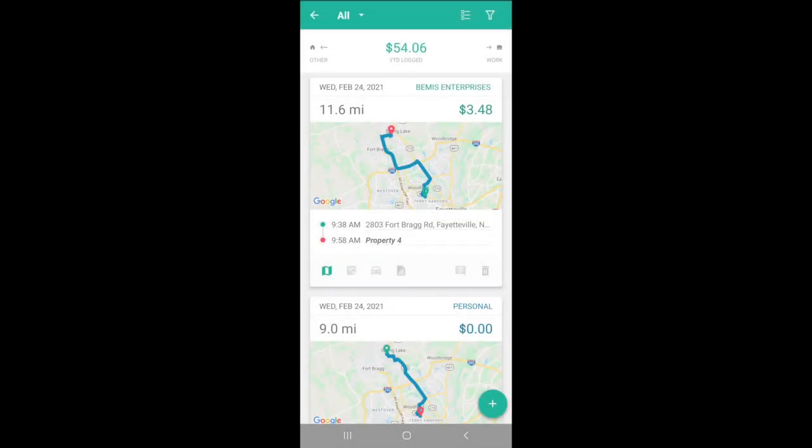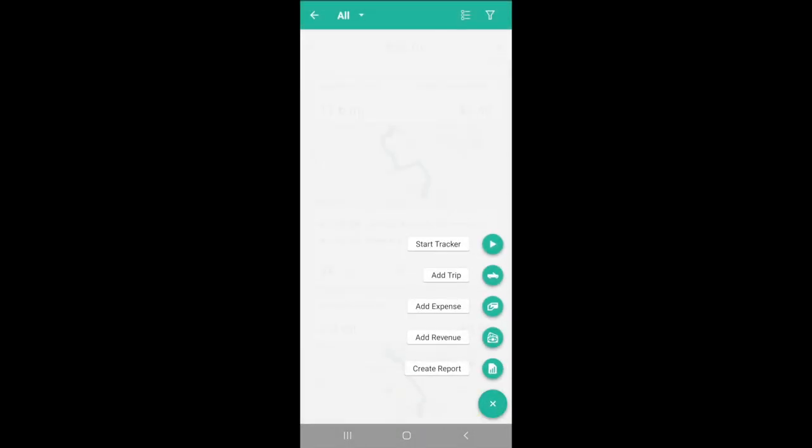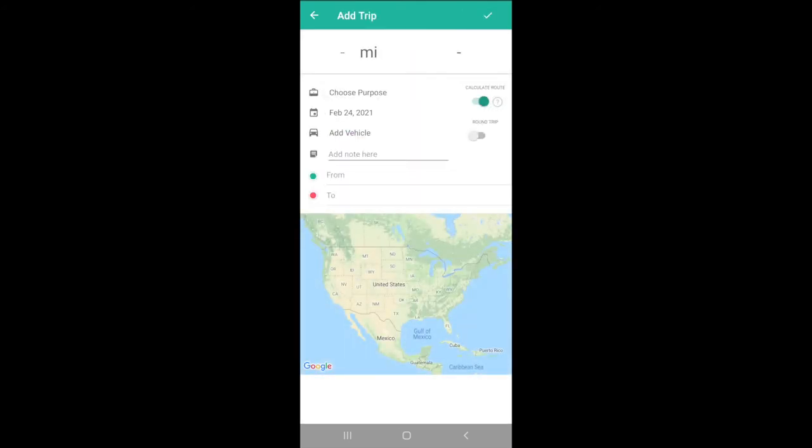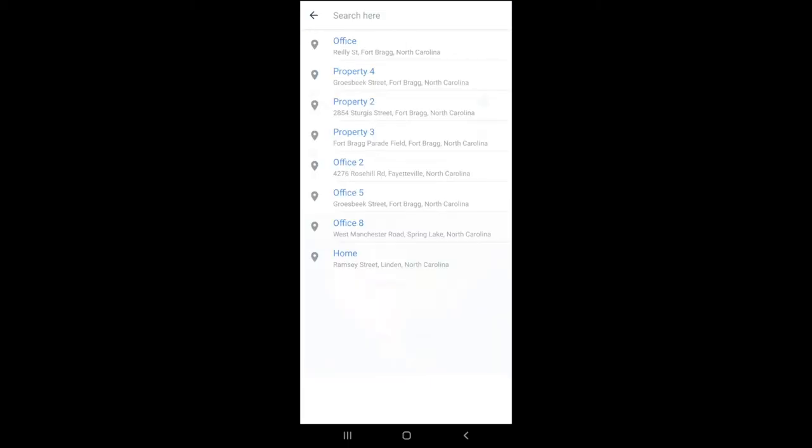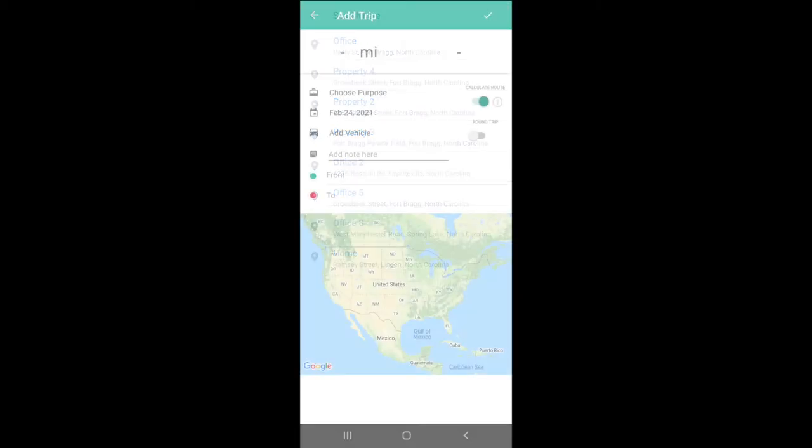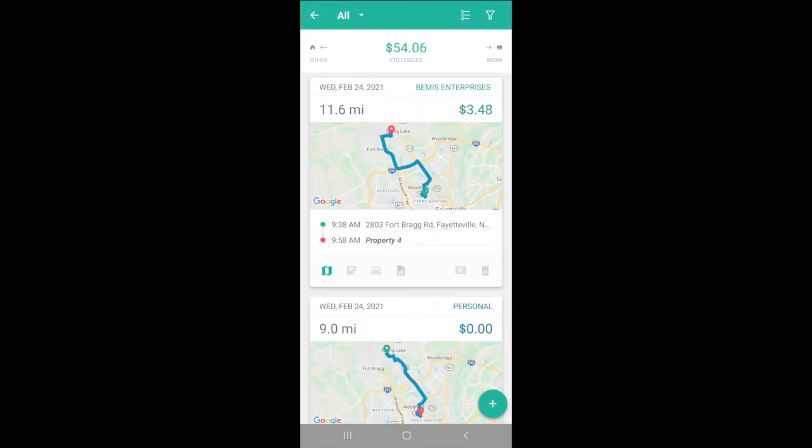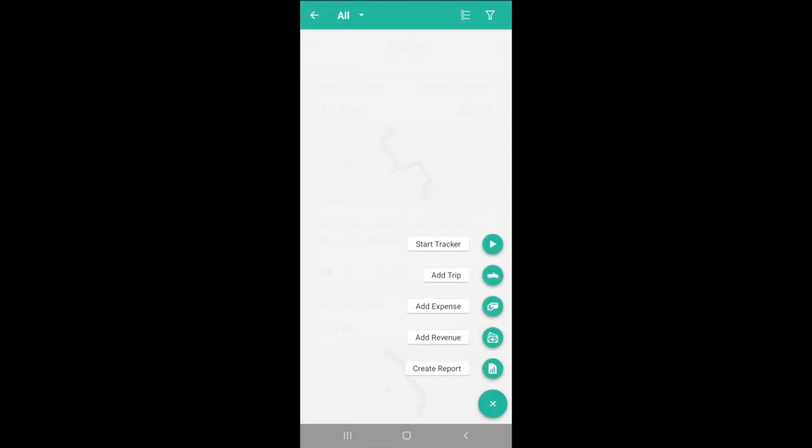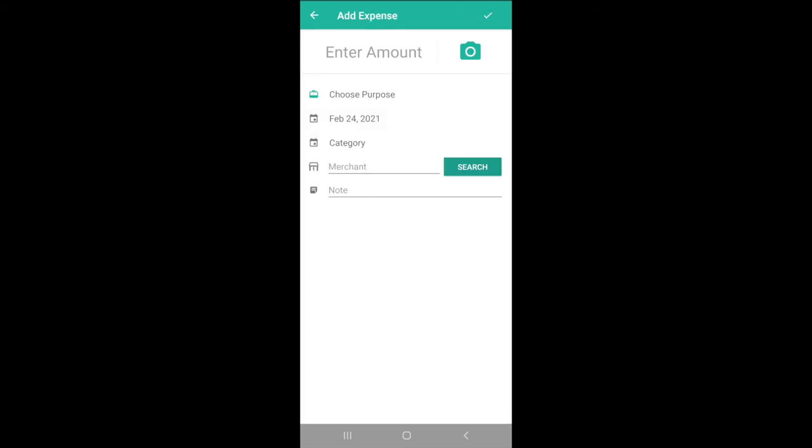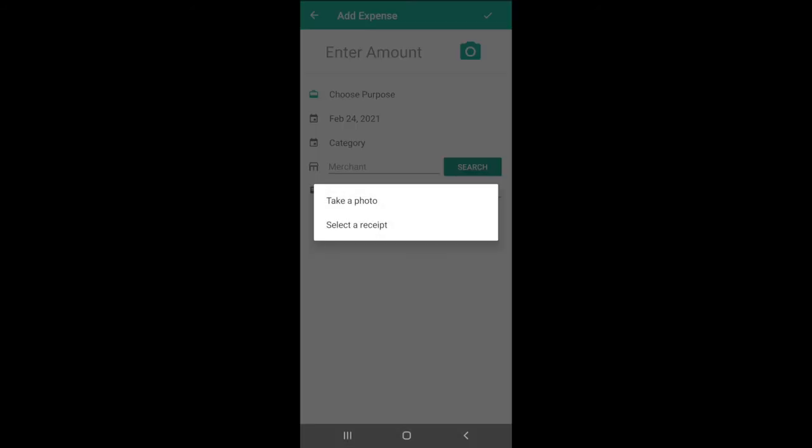We can also add past trips with the Trip button. These won't include timestamps and will show as manually entered, but they're a great way to add an old or a missed trip. The Expense button allows you to add an expense and include a photo of the receipt.